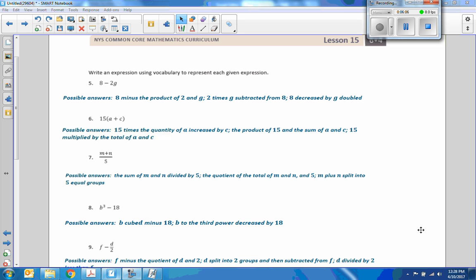Number five: eight minus two times G. We could say eight minus the product of two and G, or we could say two times G subtracted from eight. Number six: possible answers would be 15 times the quantity of A increased by C, or the product of 15 and the sum of A and C.